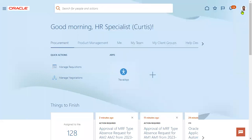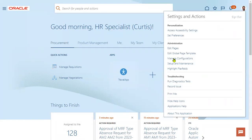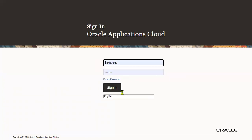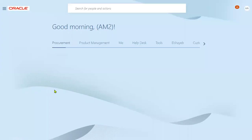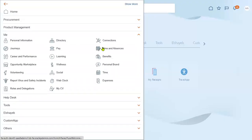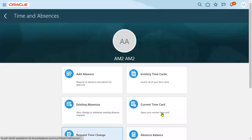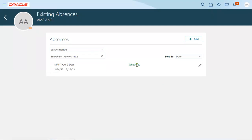The manager approves the leave request. Once the leave is approved or rejected, the employee receives a notification. Logging back in as the employee, the absence status was previously 'Awaiting Approval.' Now under Existing Absences, it shows as 'Approved and Scheduled' from 24th to 27th. This is how employees can apply for absences and managers can approve or reject them. In the old version, employees would directly choose the absence type, start date, and end date. Now, from 22D onwards, Oracle introduced the Journey concept to provide more information before the employee submits an absence request.